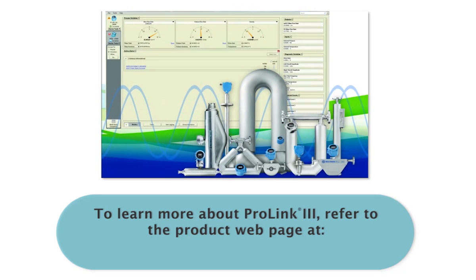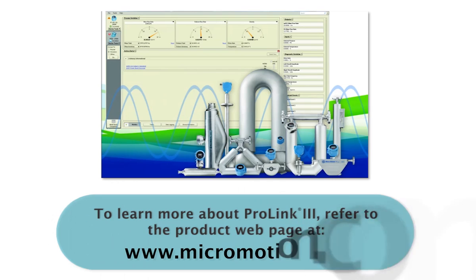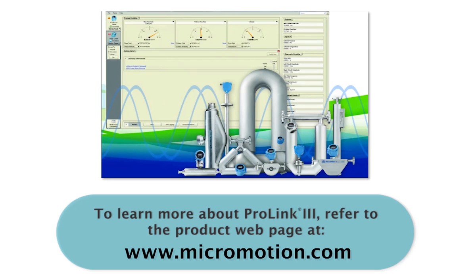To learn more about the monitoring and configuration tools available in ProLink 3, refer to the product website at www.micromotion.com. Here you can access all available literature for this product as well as the other videos explaining the many benefits of the ProLink 3 configuration and service tool for micromotion meters.